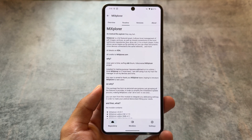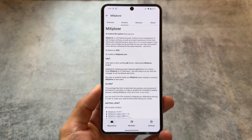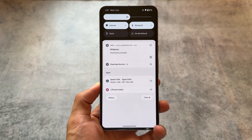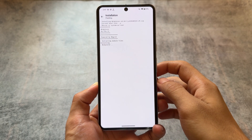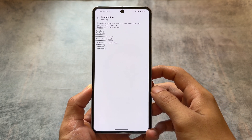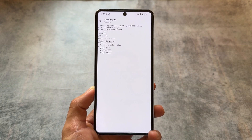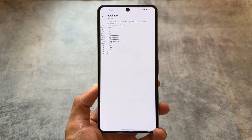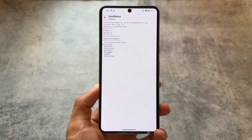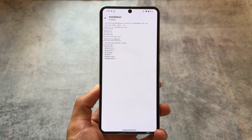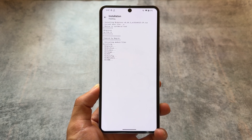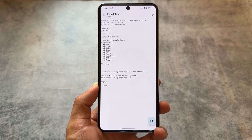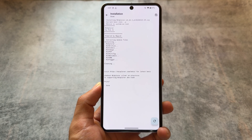This is a very useful module manager. As you can see, the download is successful and it is installed automatically — I don't have to do anything else. No ads, nothing else. It depends on which module you are installing, but after installation you will get the reboot option. Just reboot your device and you're done.